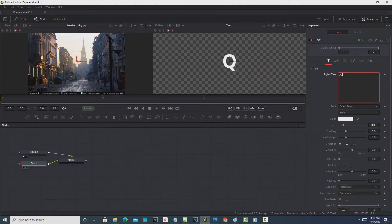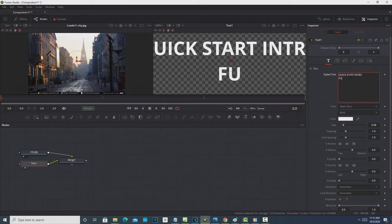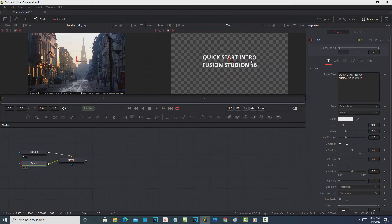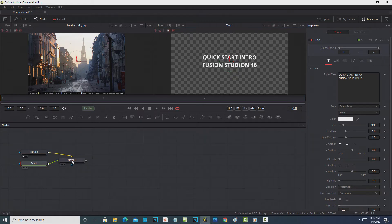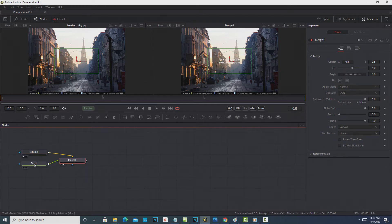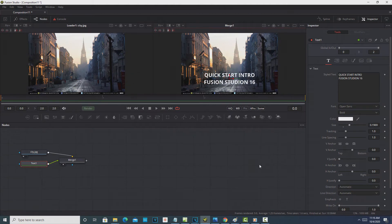I can type in something like 'Quick Start Intro Fusion Studio 16.' Down here I have a bunch of controls. It's not scaled to fit, so I hit Ctrl+F and now it is. I can control the size, tracking, line spacing, and other dimensions. But I don't see the text over the image because I need to be on the Merge node. I click on the Merge node, assign it to monitor 2 using the circle, and it pops up. If the text looks too small, I go back to the Text node, increase the size, and drag it into position on the screen.